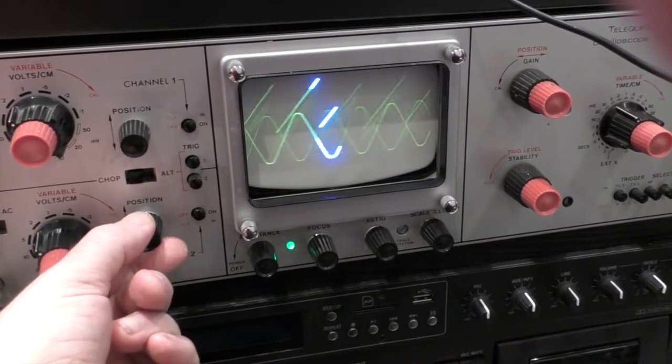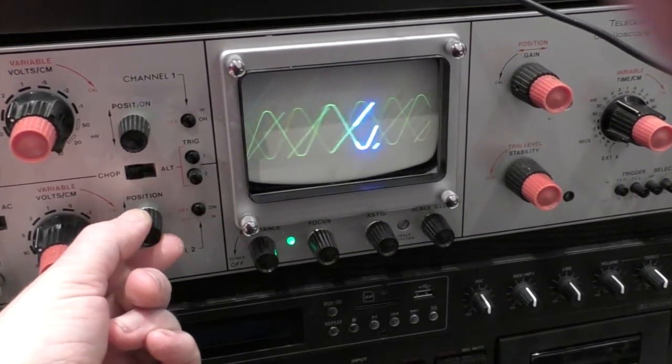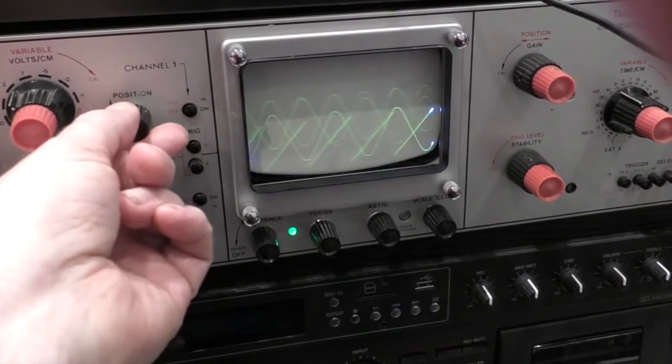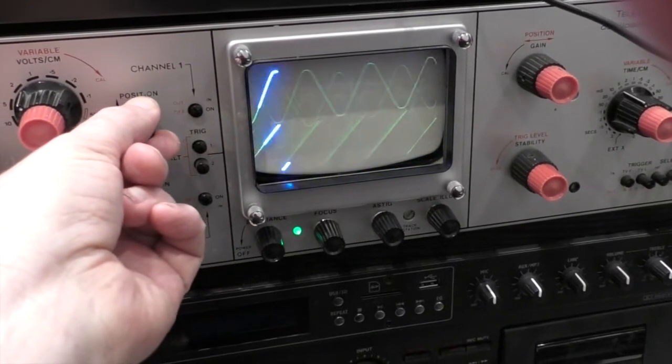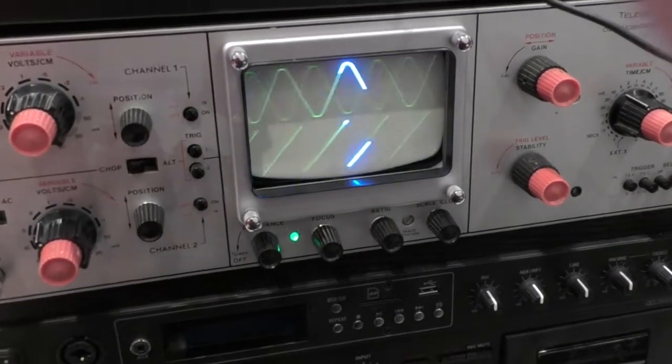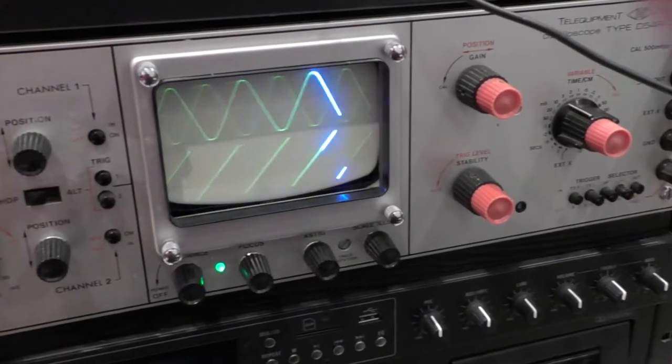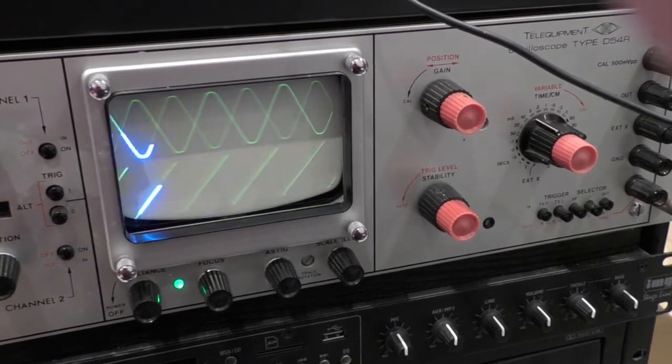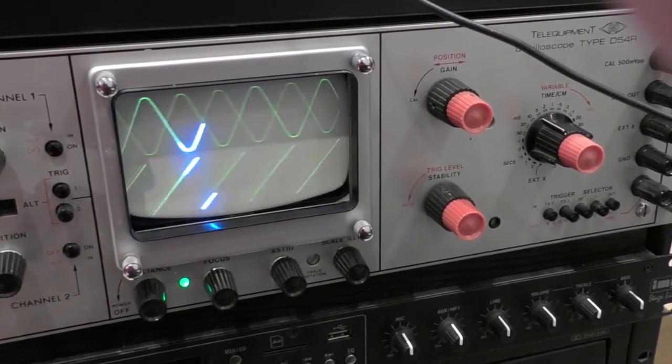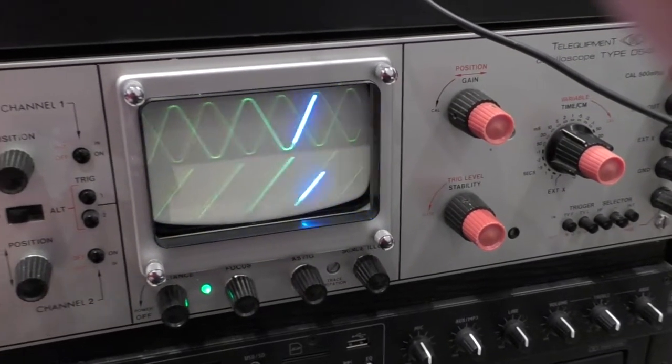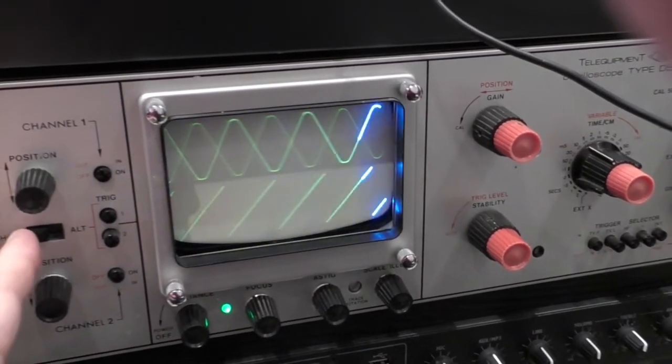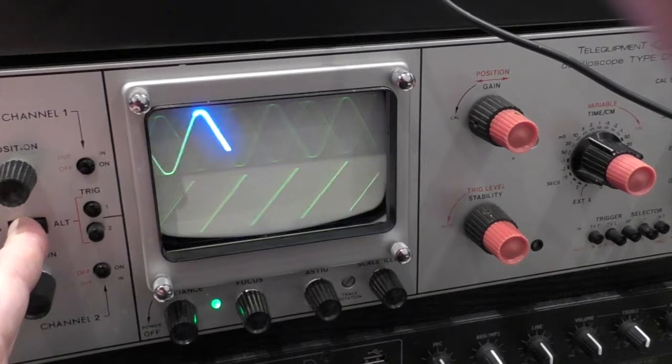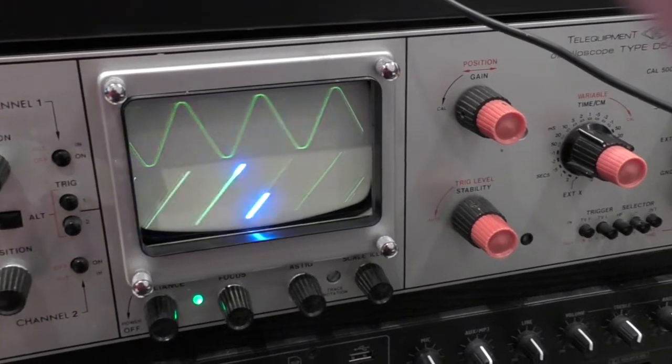We can adjust those so they fall in the best part of the display. So that's a sine wave at the top and a sawtooth at the bottom. We can set the scope to alternate so you get one followed by the other.